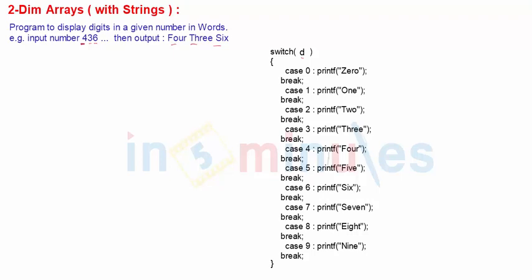Now since it's not a single digit but a complete number, we obviously cannot write thousands of cases — for 0, for 1, for 2, for 100, for 300, for 336, for 436, and so on. So instead, we'll have to separate the digits of the given number, and then display each digit in terms of words.